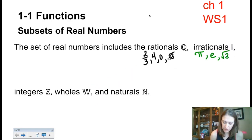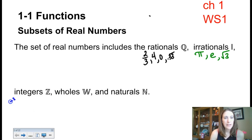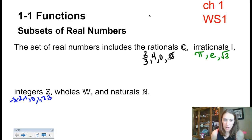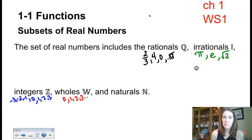Integers are my positive and negative whole numbers: negative 3, negative 2, negative 1, 0, 1, 2, and 3. Whole numbers are just the positive integer list including 0 — so 0, 1, 2, 3, and so on.